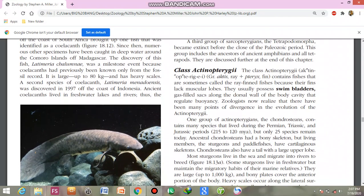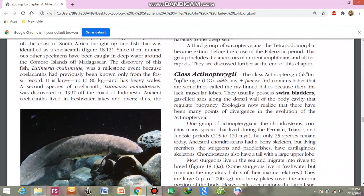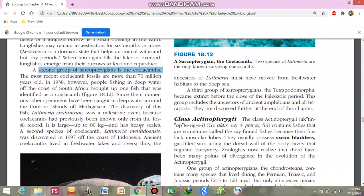Ancient coelacanths lived in freshwater lakes and rivers. Thus, the ancestors of Latimeria must have moved from freshwater habitats to the deep sea.